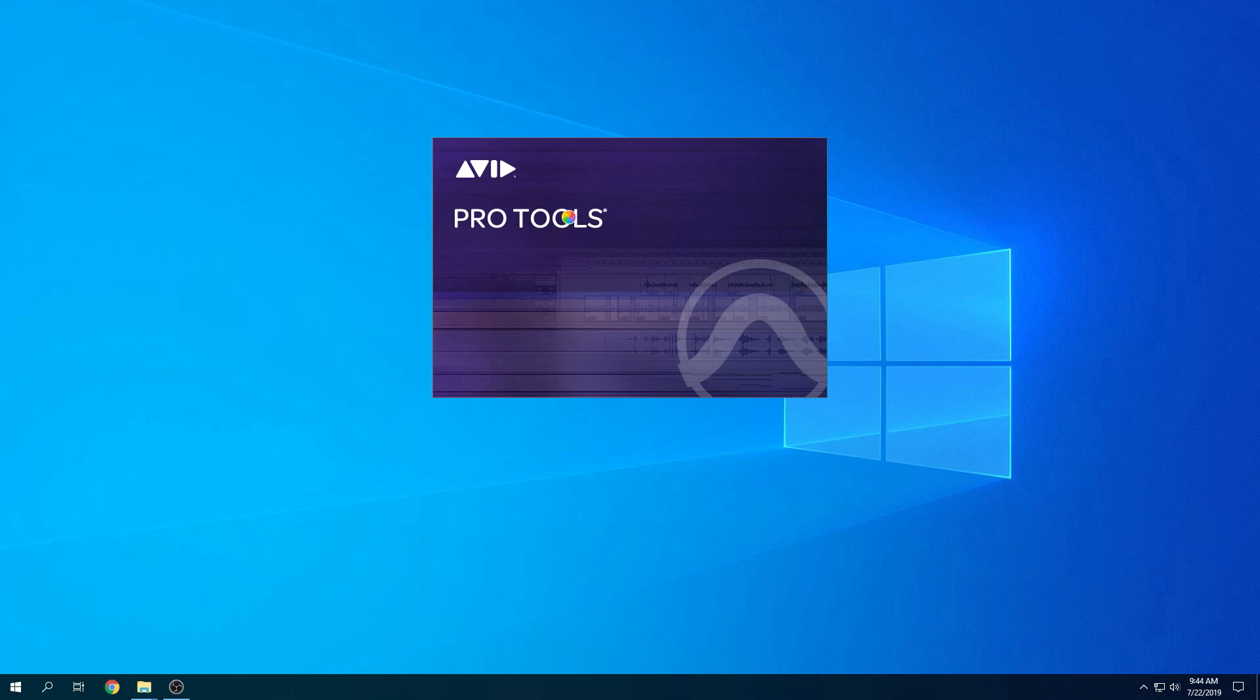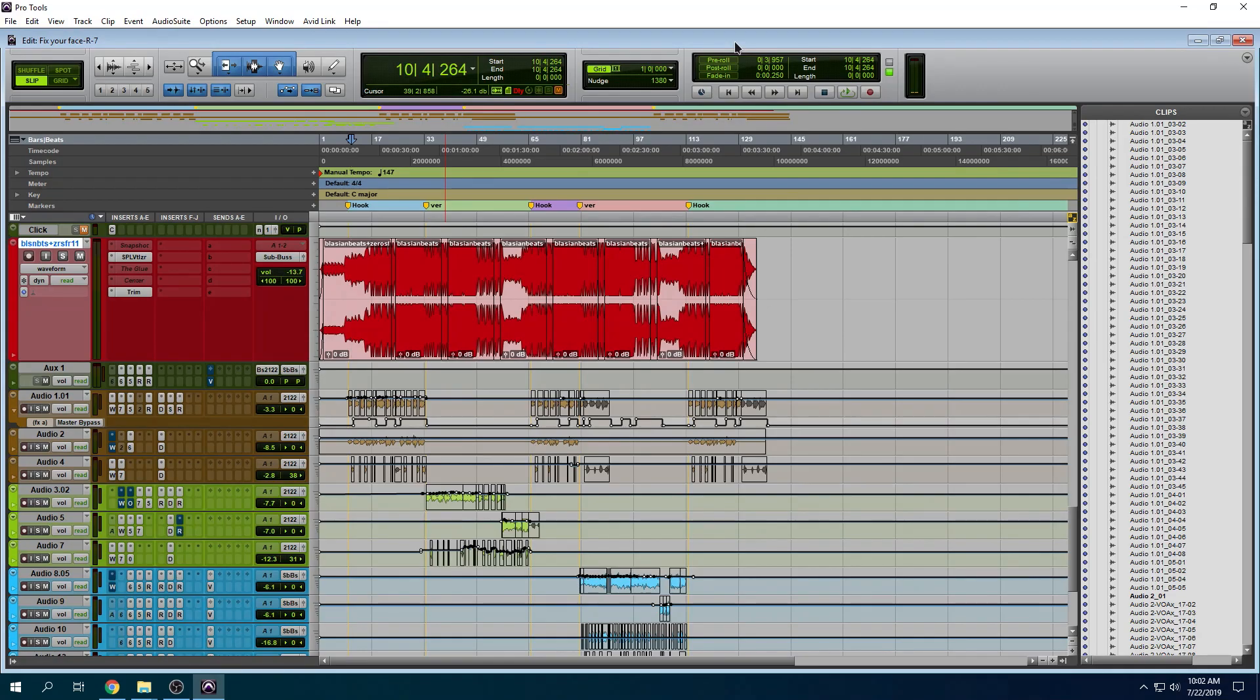As soon as this opens up, I'll come right back. Okay, so the session has loaded. If I press the space bar, it plays without any issues whatsoever.